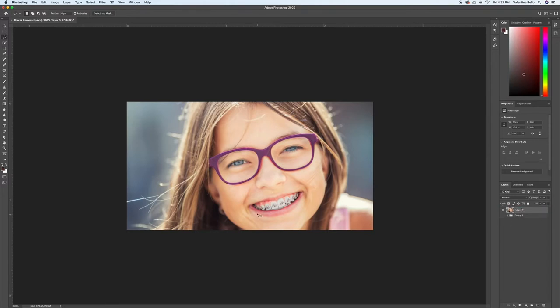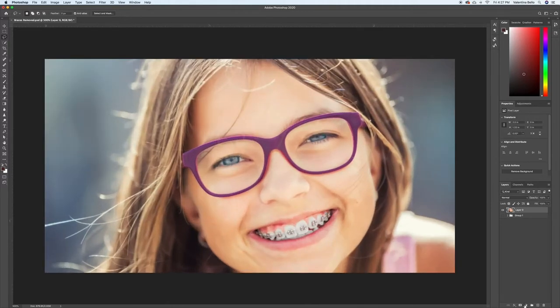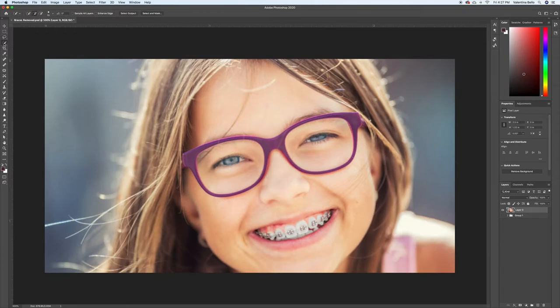So this is the photo that has the braces, and I'm just going to zoom in. The first thing I'm going to do is grab a selection tool. I'm going to bring in the quick select tool, and just select all her teeth.